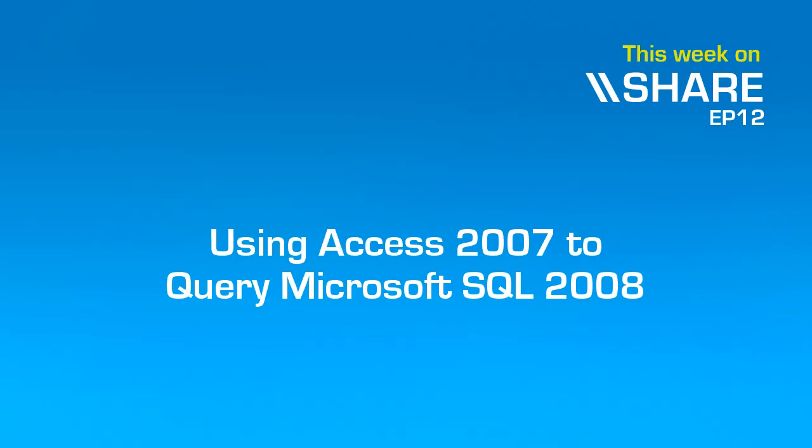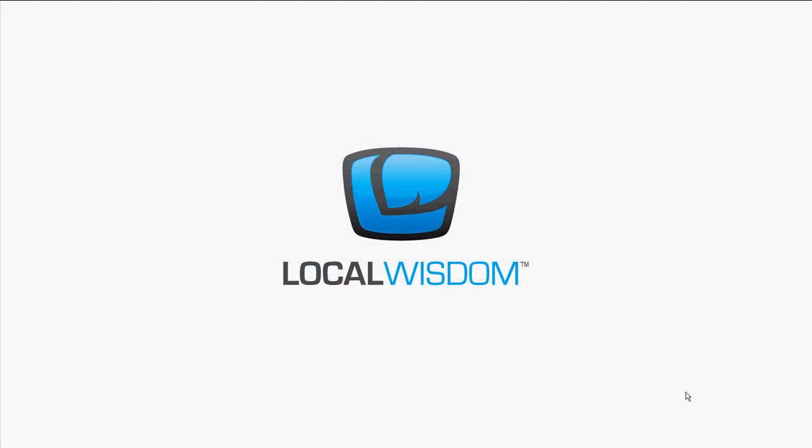Welcome to SHARE, and on this week's episode, we present... Hello, this is Michael Farrell. I'll be your host this week on SHARE, where I'll be showing you how to use Access 2007 as a frontend for an MS SQL 2008 server.